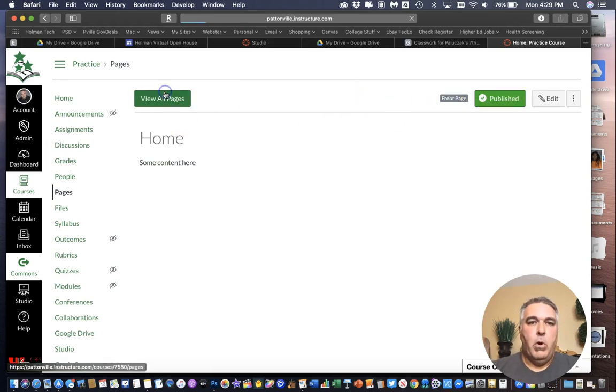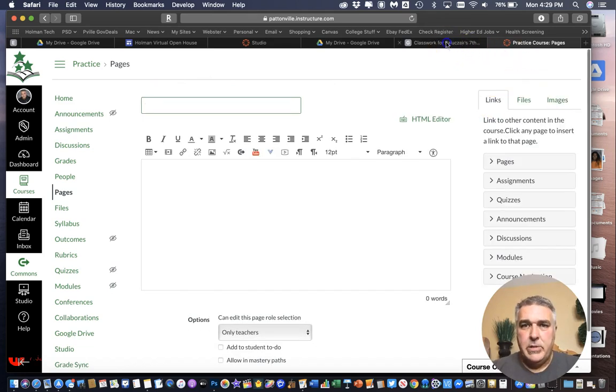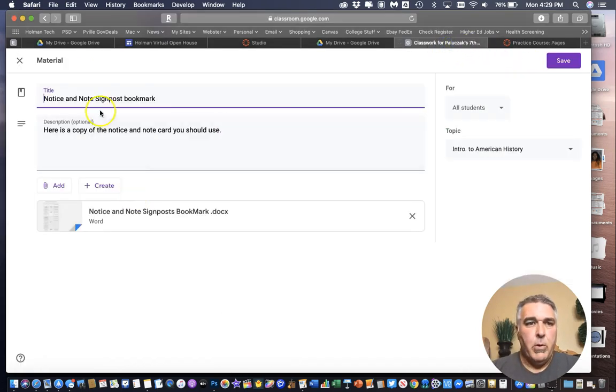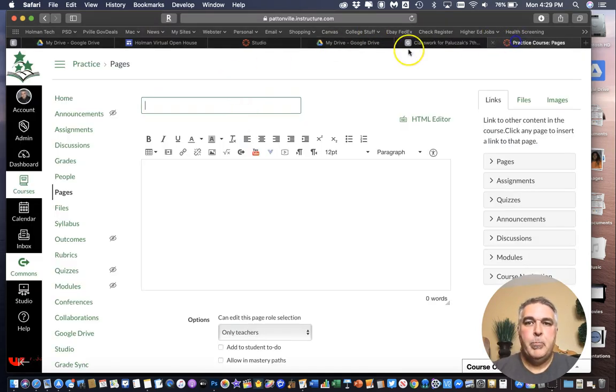And I could simply create. View all pages here. And then hit the plus page sign. And create a new page. And same as before. This is a notice and note signpost bookmark. Copy. Paste.